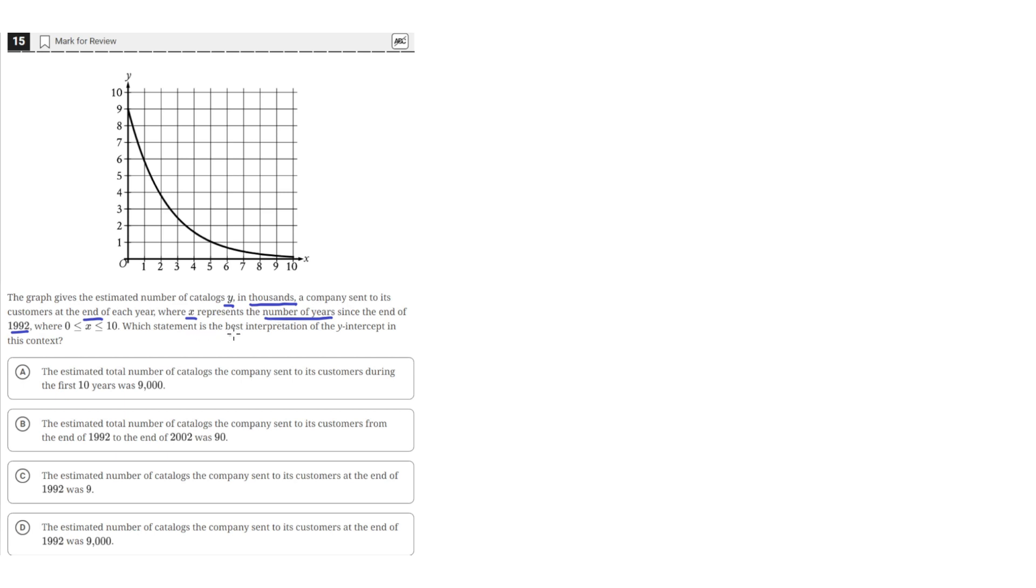Which statement is the best interpretation of the y-intercept in this context?